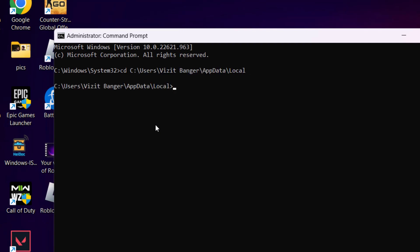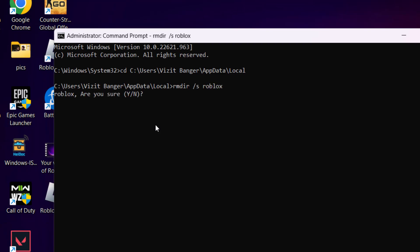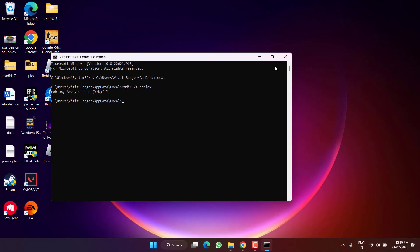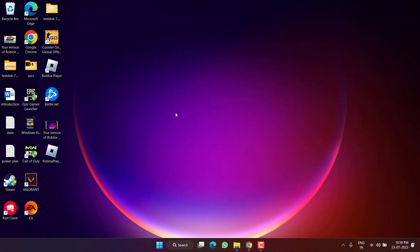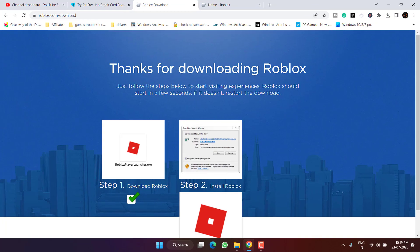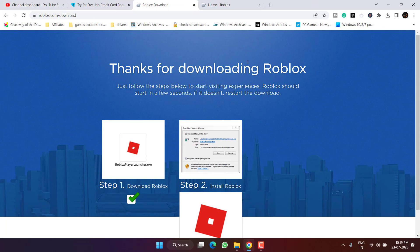Now type here CD space, the path that we have just copied by pressing control plus V key. After that hit enter. Now type here RMDIR space slash S space Roblox and hit the enter key. Now type Y key and hit the enter key again. This will delete the Roblox from your system.